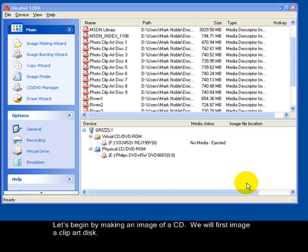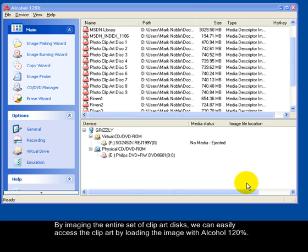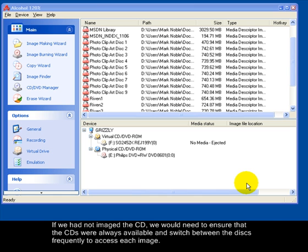Let's begin by making an image of a CD. We will first image a clipart disk. By imaging the entire set of clipart disks, we can easily access the clipart by loading the image with Alcohol 120%. If we had not imaged the CD, we would need to ensure that the CDs were always available and switch between the disks frequently to access each image.